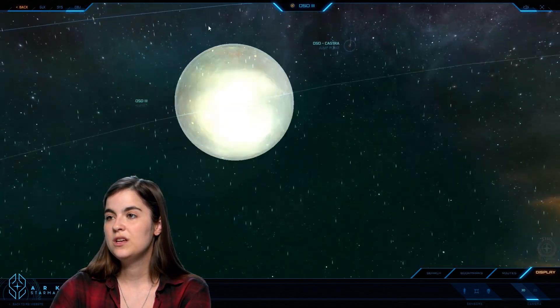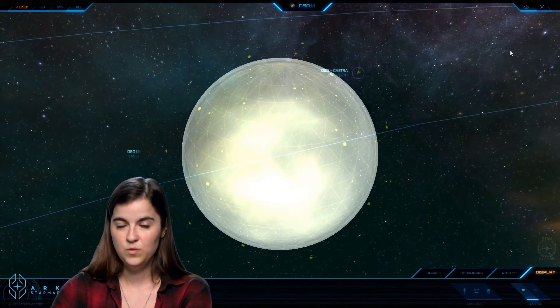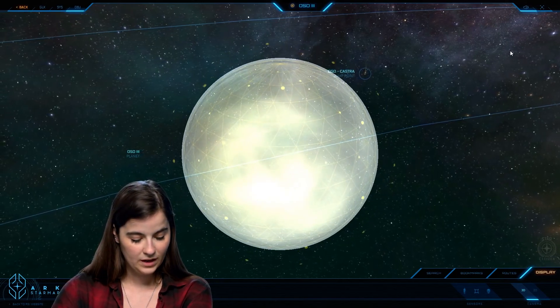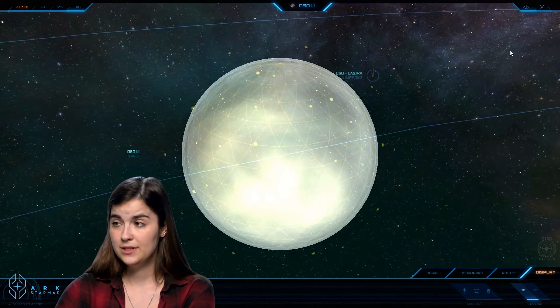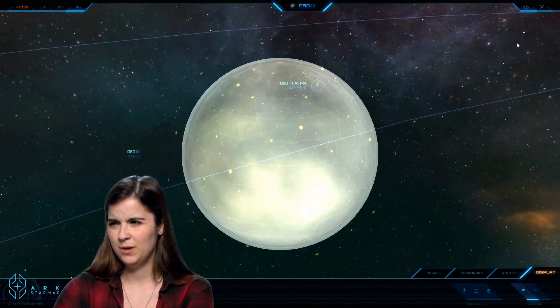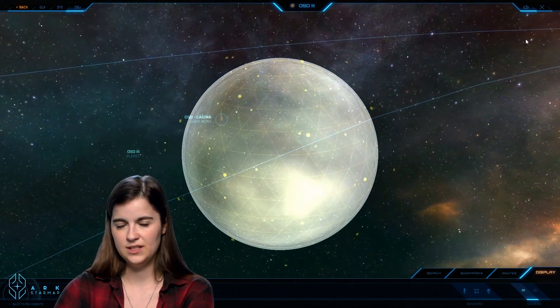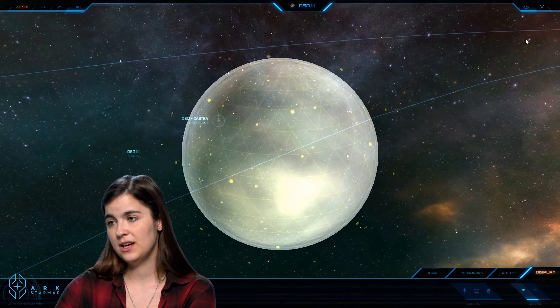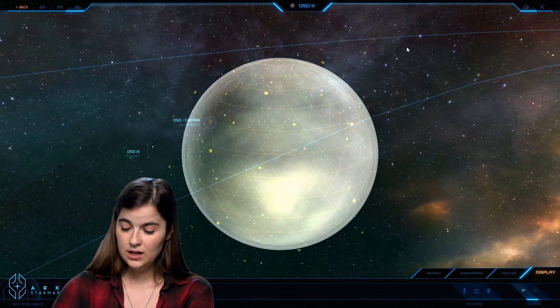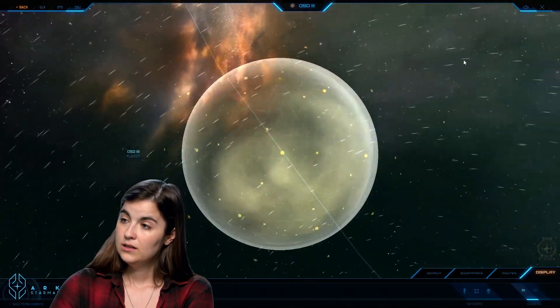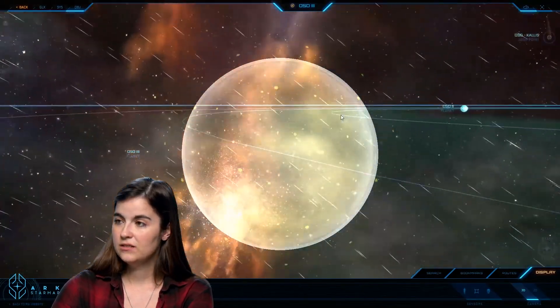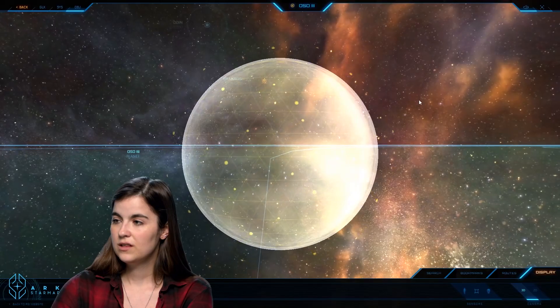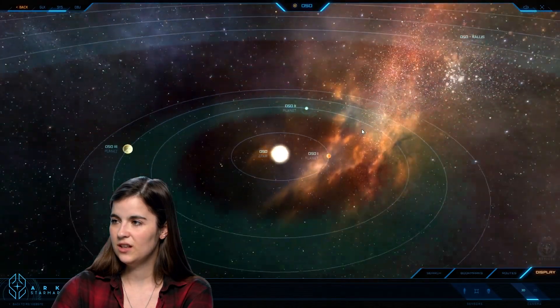Let's move on here to Oso III, which we accidentally jumped to earlier. Oso III is a gas giant with silicate clouds. We're again running into a little bit of the limitations on the visualization system we have. It's meant to be a gas giant with bands of green and white, which I think would be pretty cool looking. Not much to be seen here.